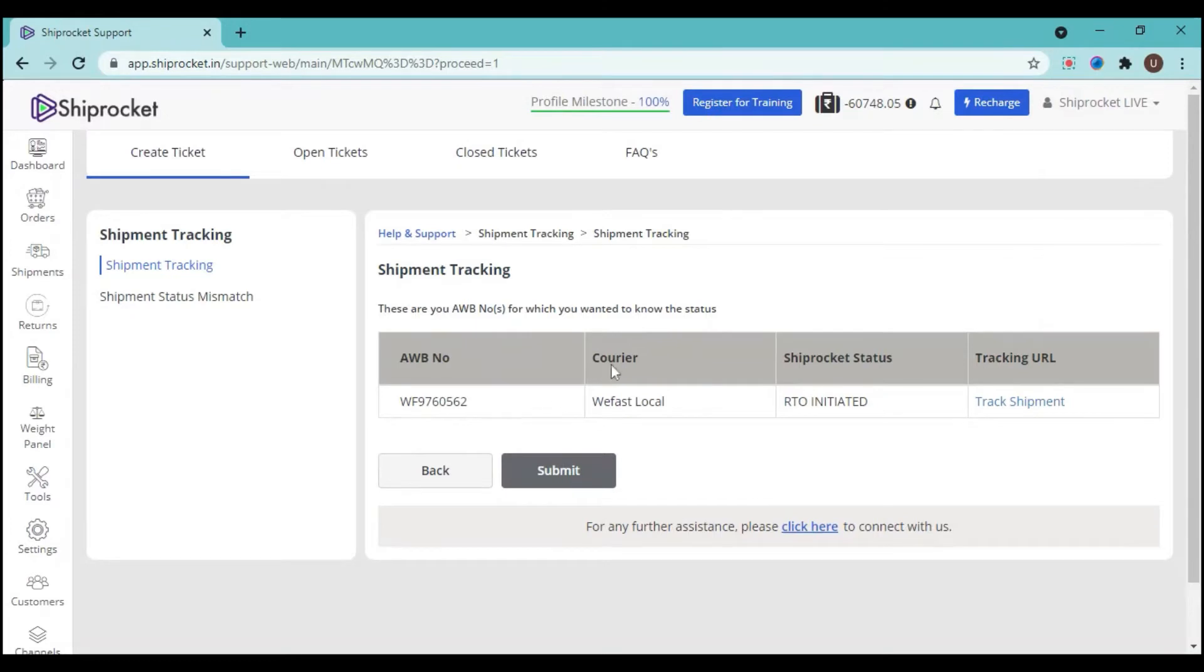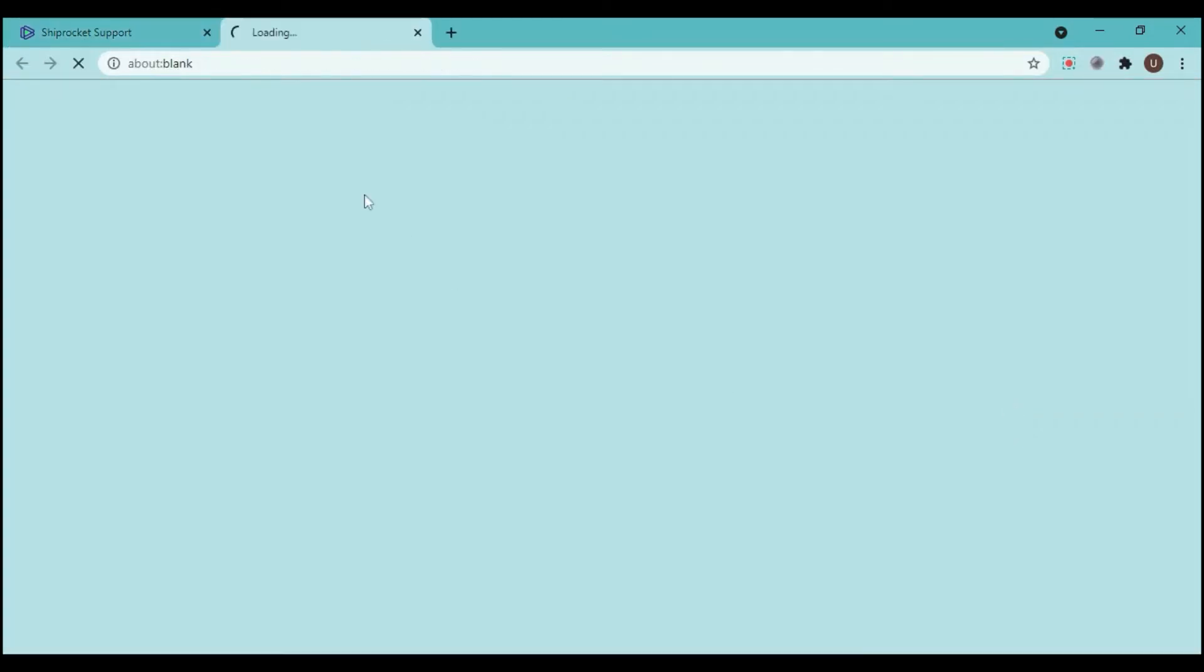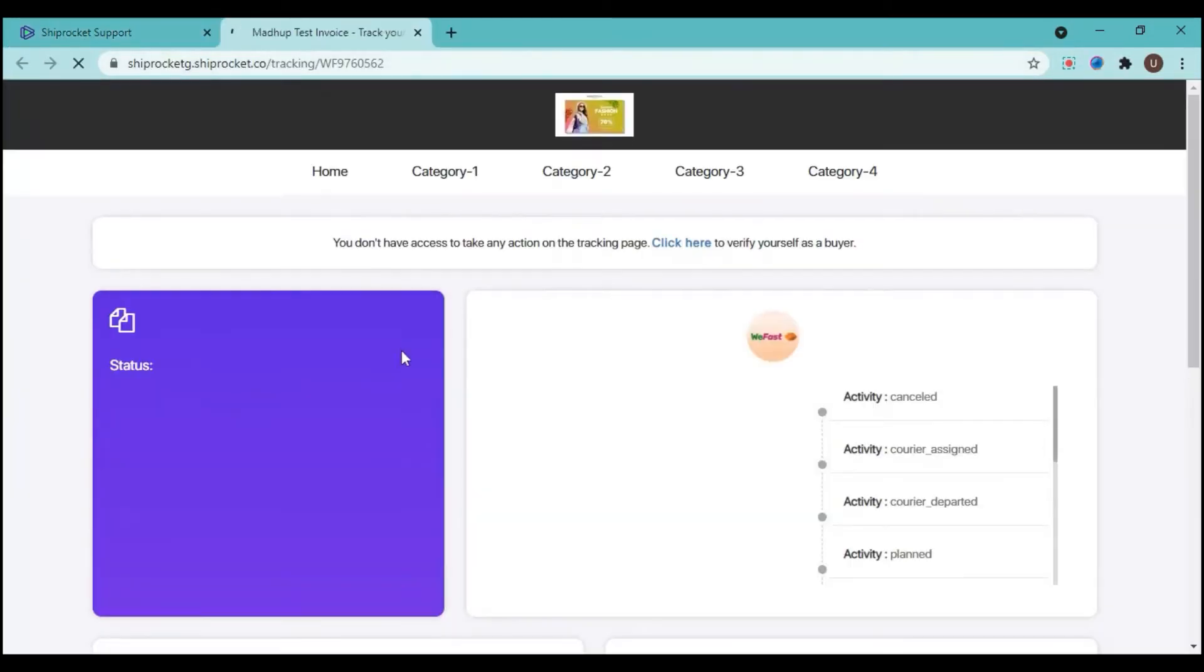On the third page you will be able to see the status of your shipment. The AWB number is visible, the courier partner is visible, the ShipRocket status is visible, and you have that tracking URL given here. So your query is resolved. You are facing issue related to shipment tracking. Now you can just click on the track shipment button and the tracking status will be visible on your screen.